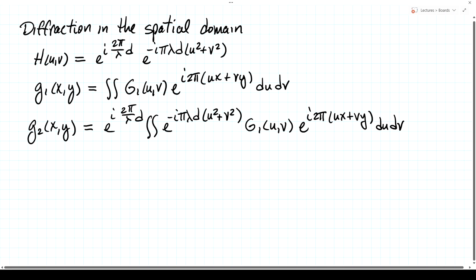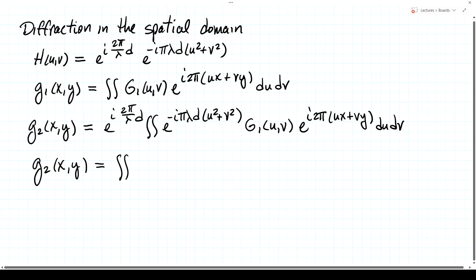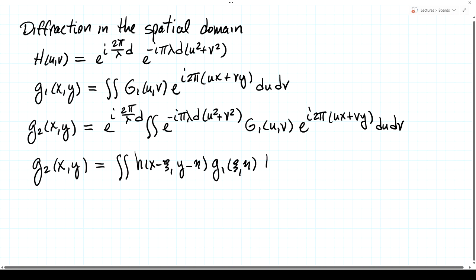What we're interested in doing today is to get a more direct description of g2 in terms of g1, all in the spatial domain. We write g2 of x and y as a convolution of some impulse response h of x minus psi and y minus eta, times the input field g1 of psi and eta, integrated over all psi and eta values. This represents a direct transformation from the input plane to the output plane in the form of a convolution.